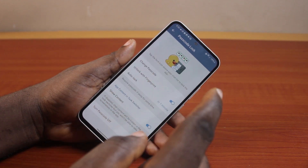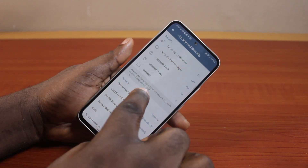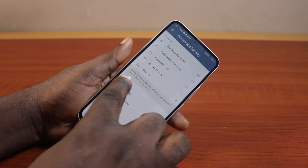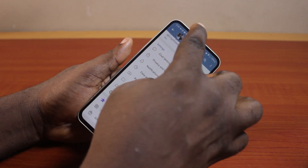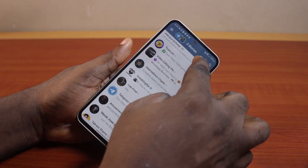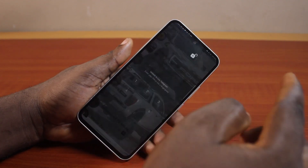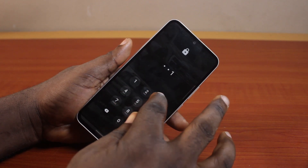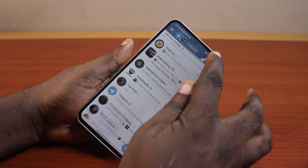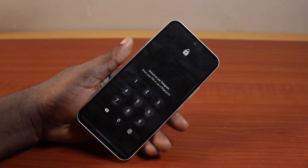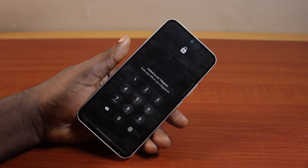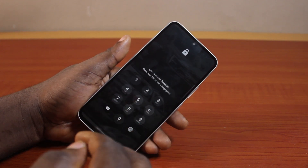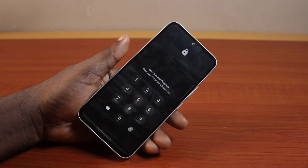Turn on Unlock with Fingerprint if it is disabled. Then once that is enabled, just come back to the Telegram homepage and click on the lock icon at the top right. That's going to lock your Telegram chat. This will automate the process and lock your Telegram chat after one minute. You can unlock with a fingerprint or use your passcode to unlock.